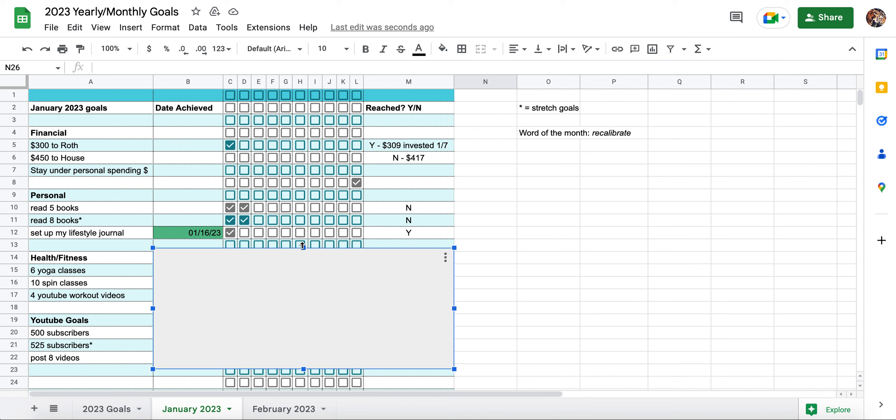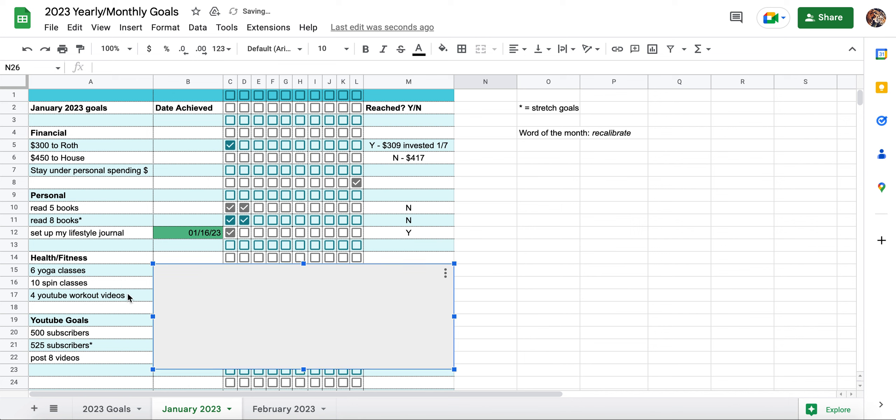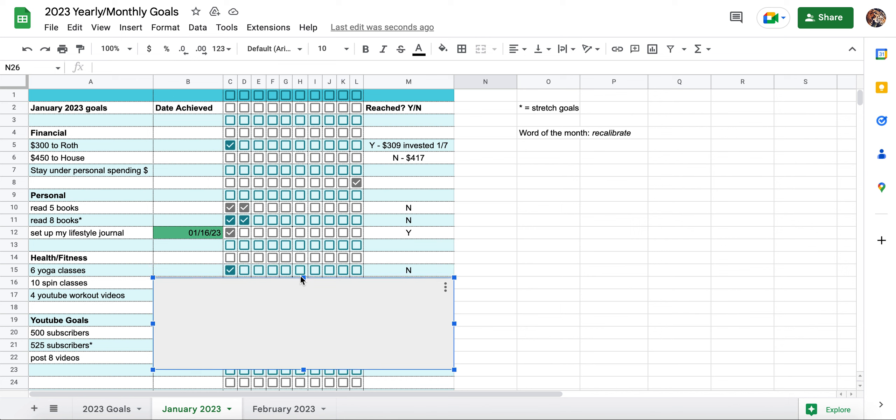In health and fitness, my goal was to do six yoga classes. I have a yoga membership right now through the end of March and I have a monthly membership for spin. Six yoga classes. Did I reach this? No, I did not. I took exactly one yoga class.